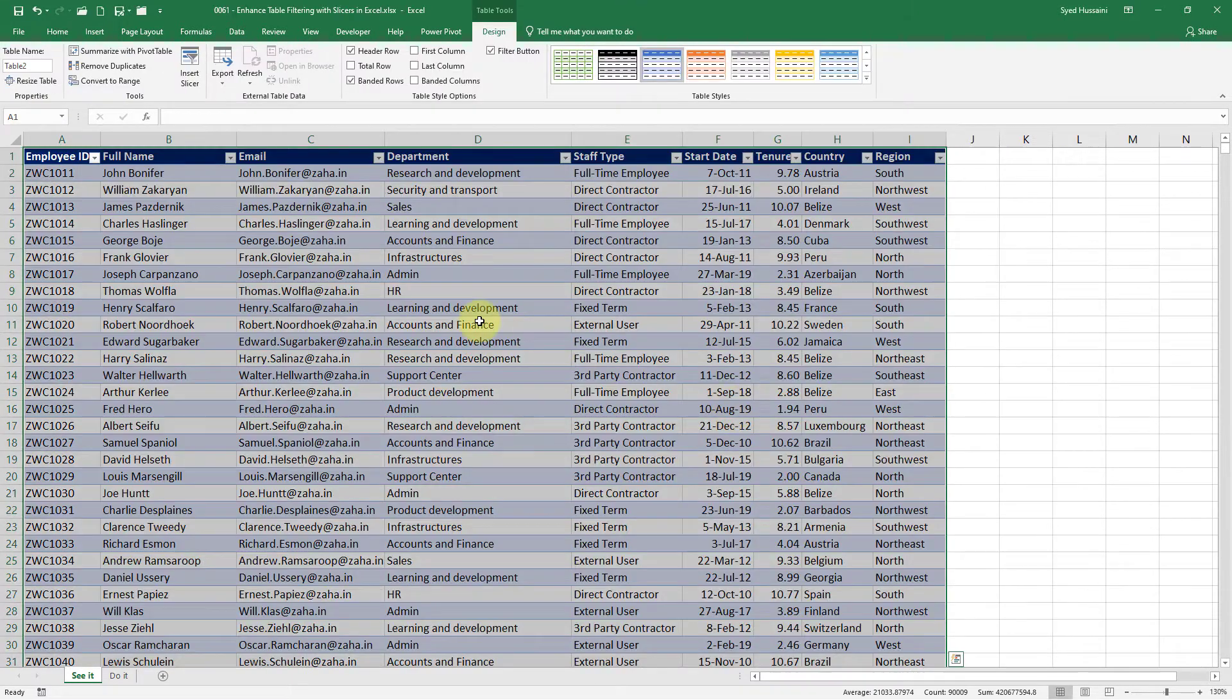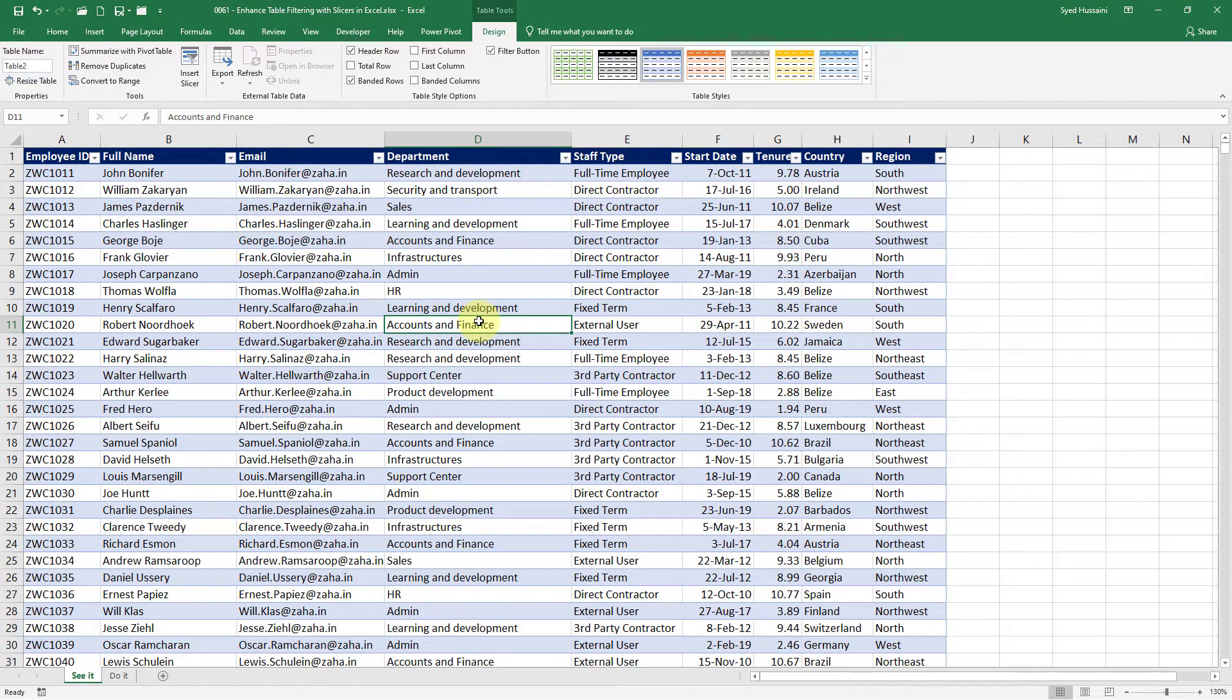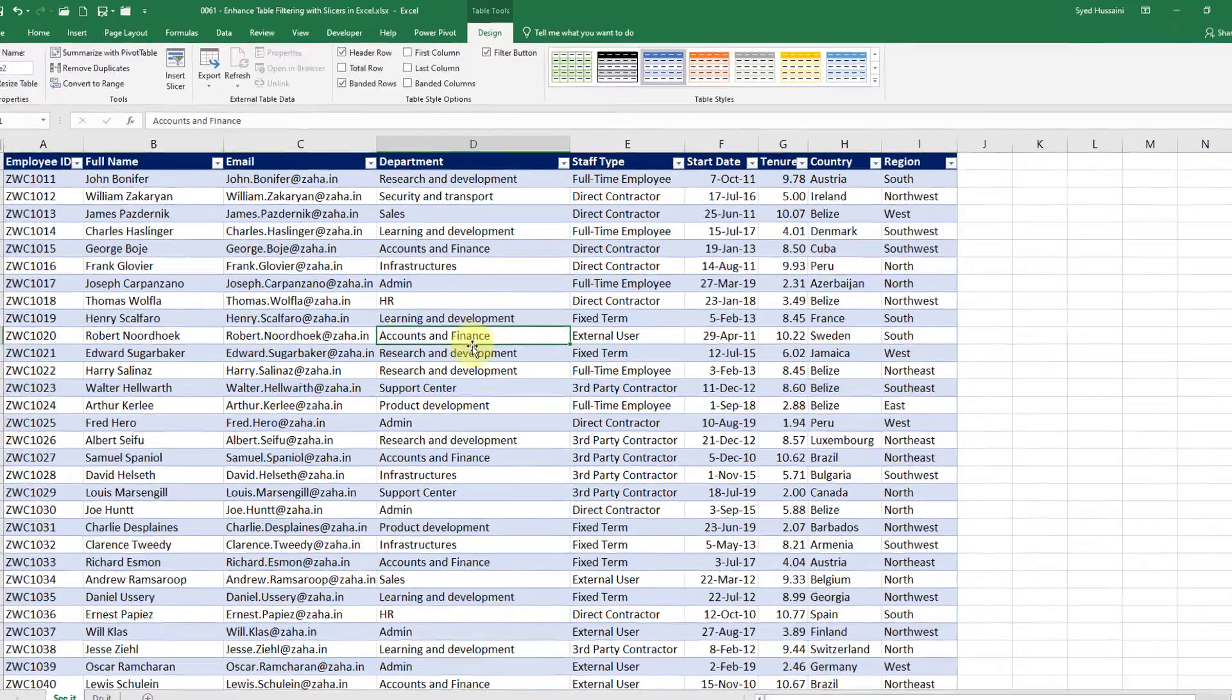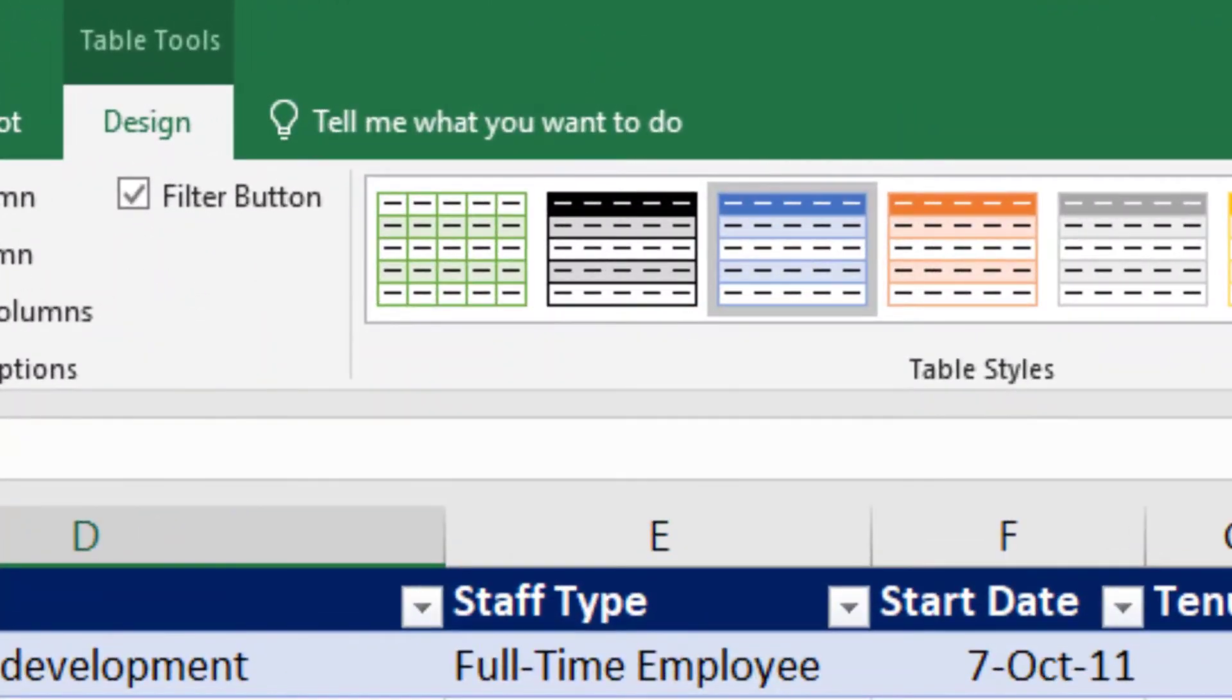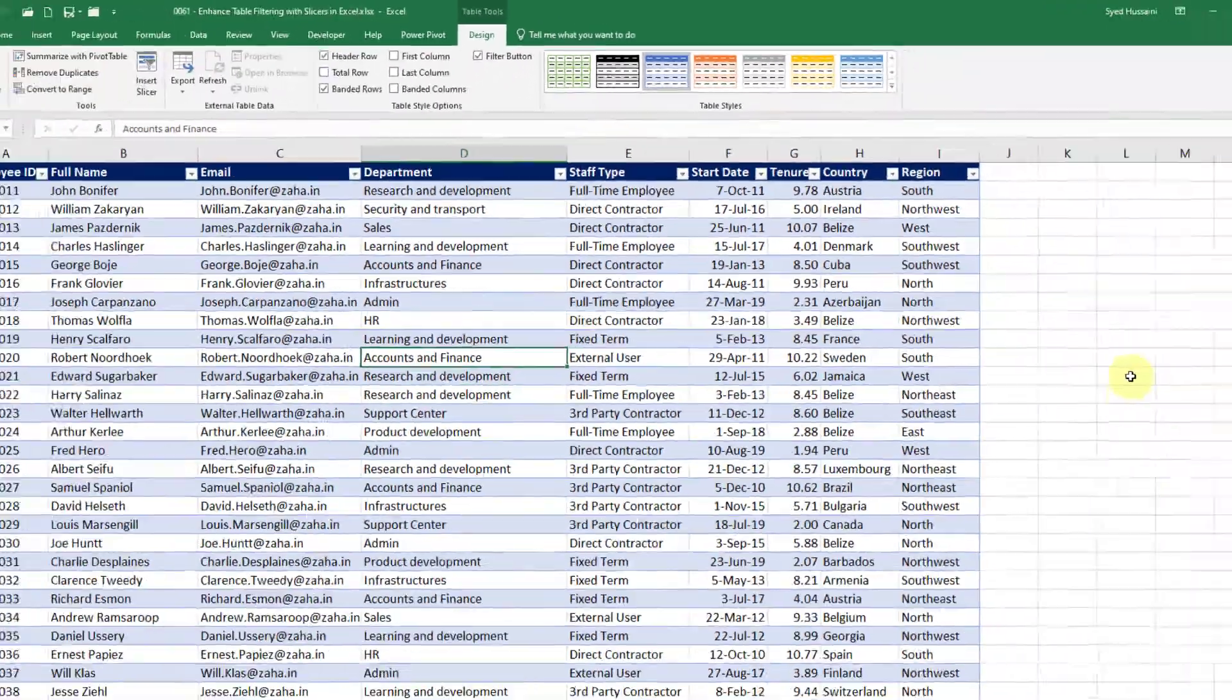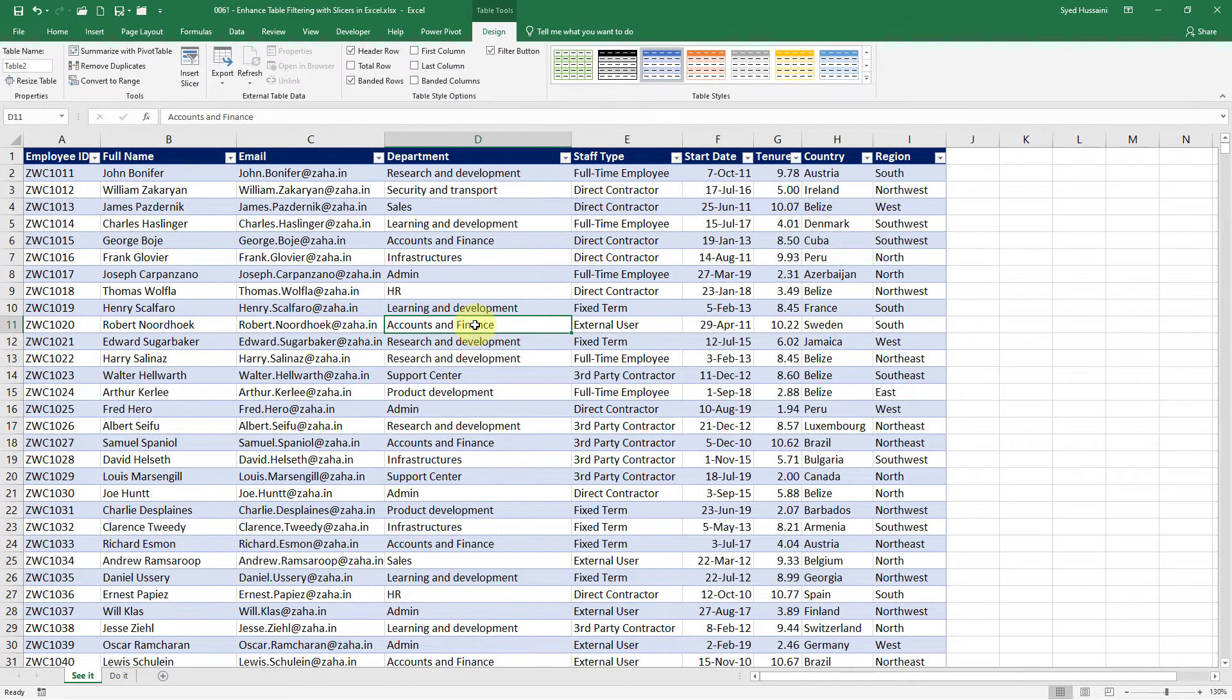Now my data is converted into proper table. Now with this one in hand I can use slicers. On the top you can see I have the table tools tab. If I just click outside it's gone. If I click inside the table it's back again. It's a dynamic tab. It will appear when you are inside this table.